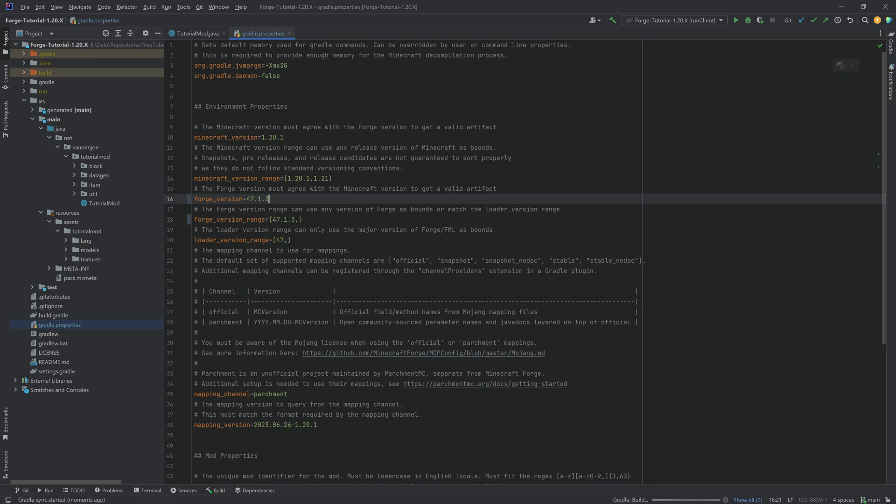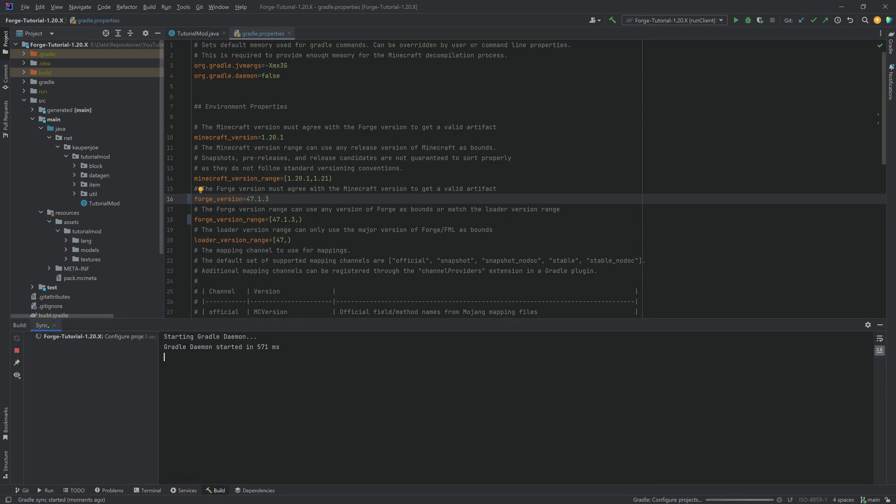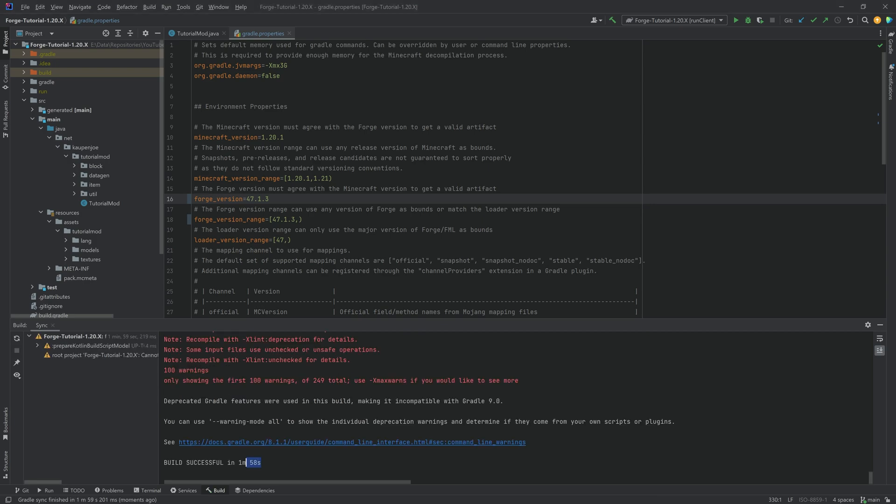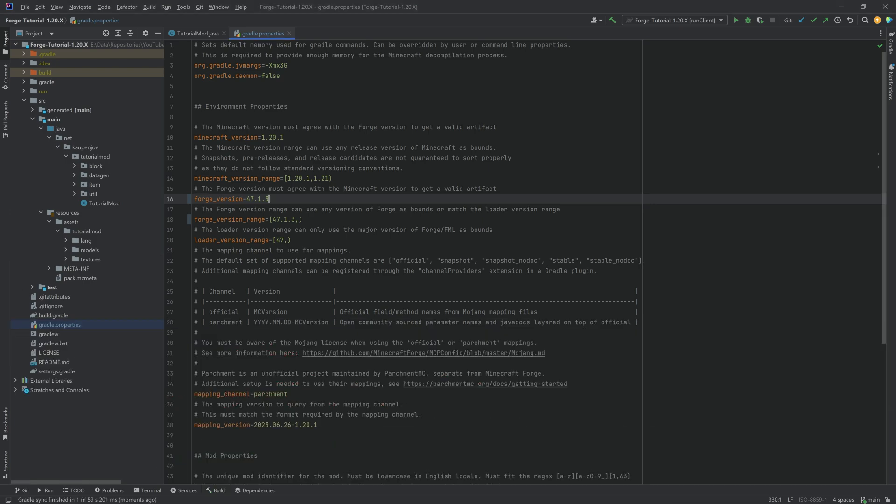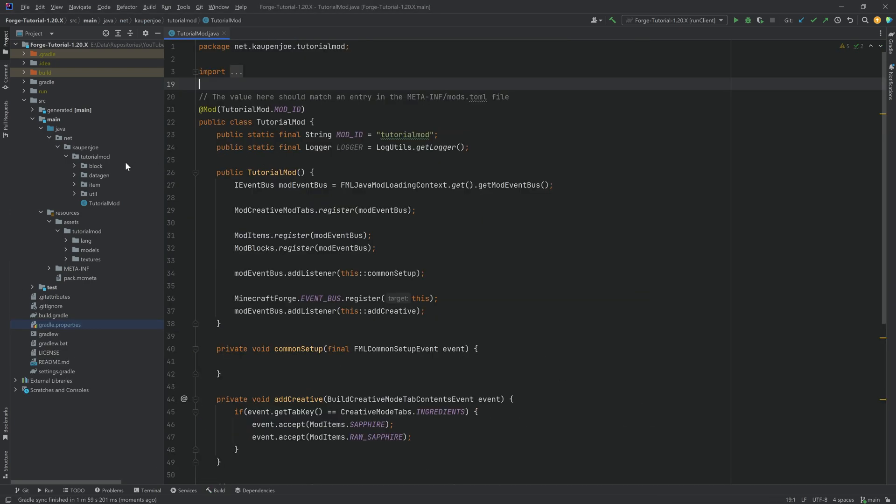Let's hit the reload gradle changes over here. Let this run through. This might take a minute, two minutes depending on how fast your PC is and all sorts of other things. Just let this run through. And once you get a build successful, we can proceed from there. There we go. Build successful in one minute, 58 seconds. And we can now proceed.